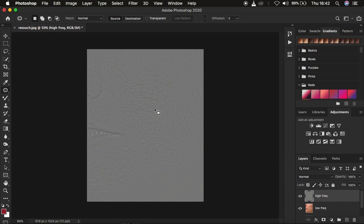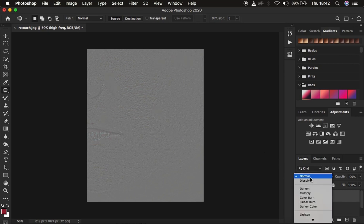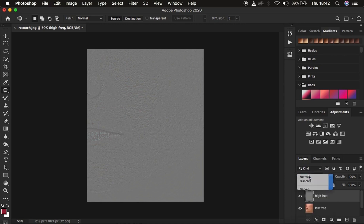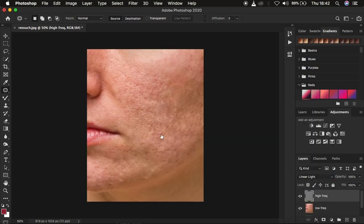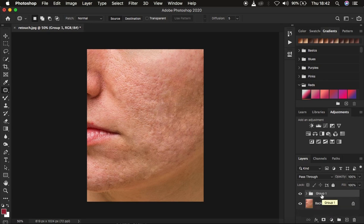You want a blend mode that eliminates the grey color from the image — that is going to be Linear Light. Come to the blend mode and change it from Normal to Linear Light, and you'll get back the image the way it was. Put both layers into a group by pressing Ctrl/Cmd while clicking on both, then pressing Ctrl+G or Cmd+G. You can name that group 'Frequency Separation' by double-clicking on it.